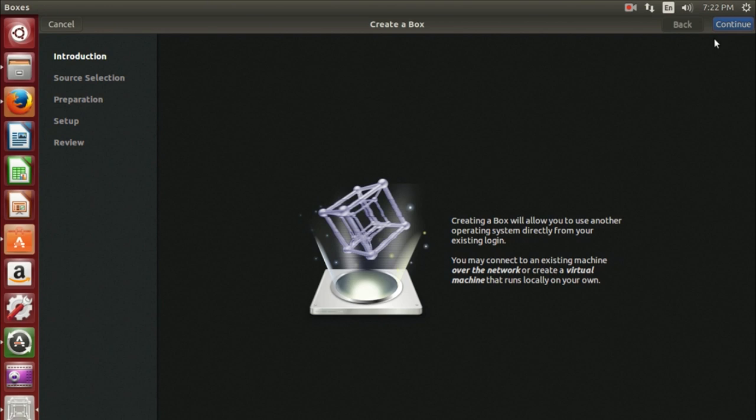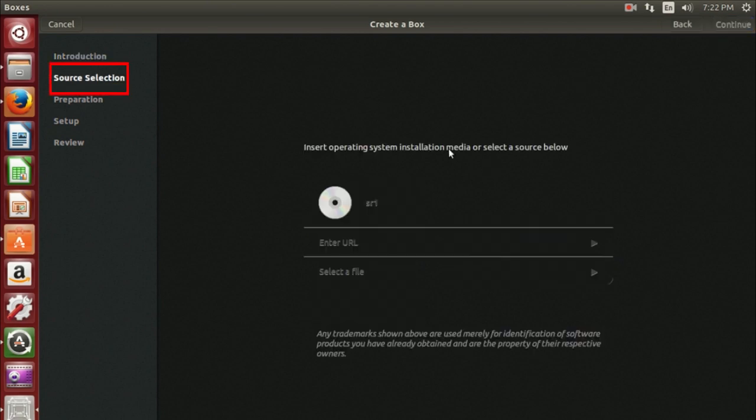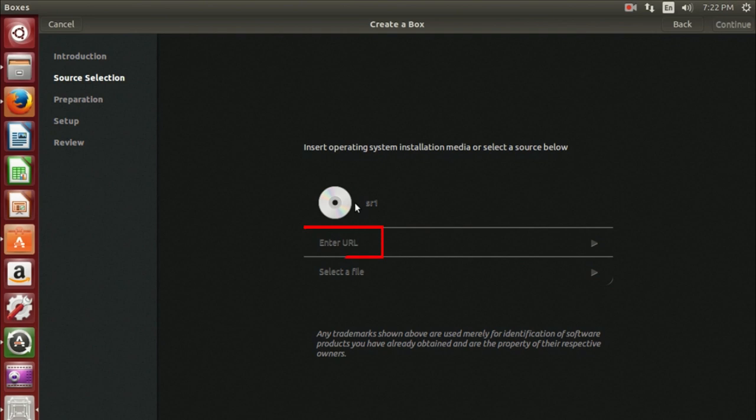The Sources window is next and will allow users to select their installation media. From there, you can choose a drive, a URL, or a file to install from.